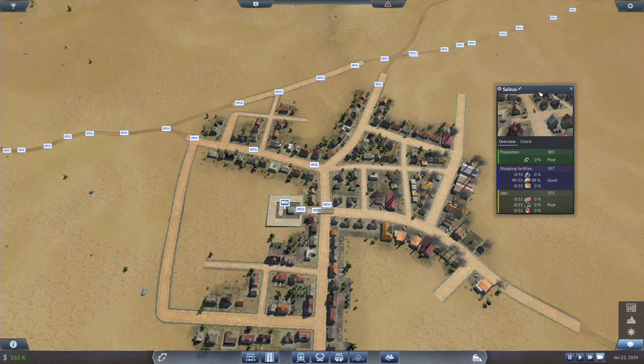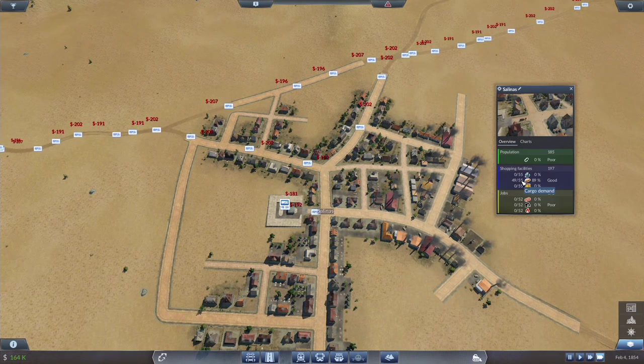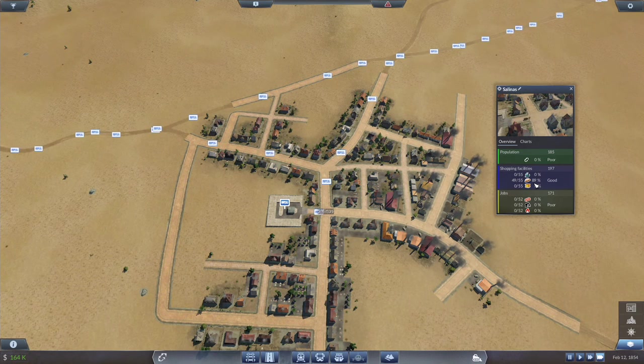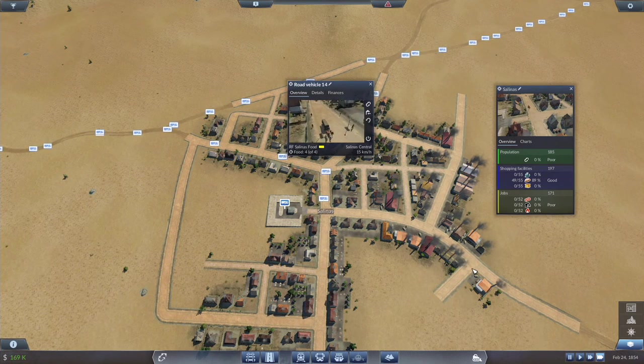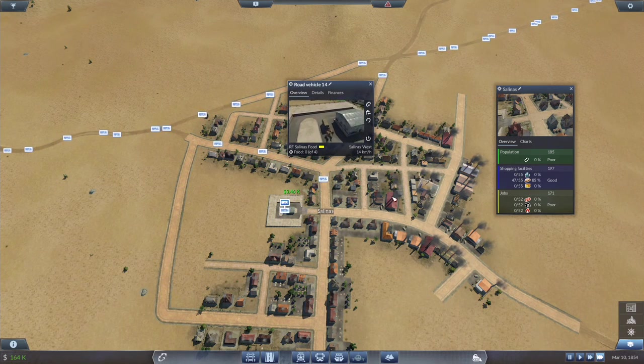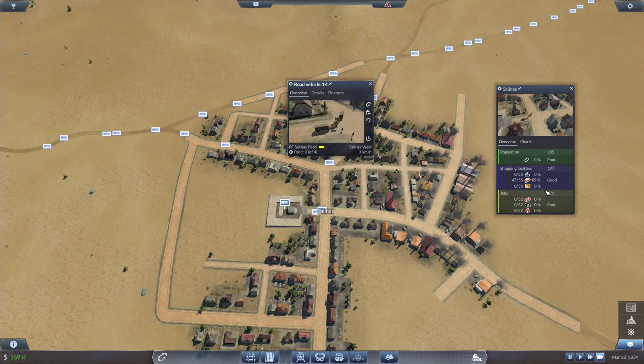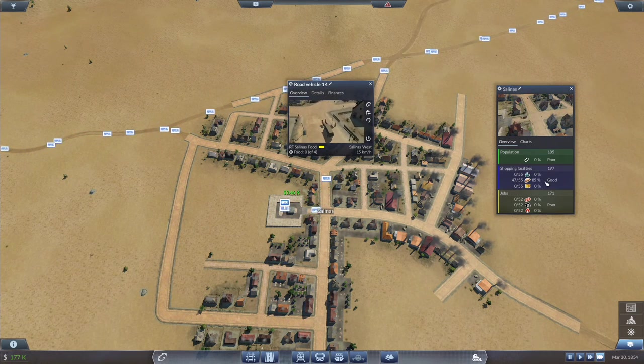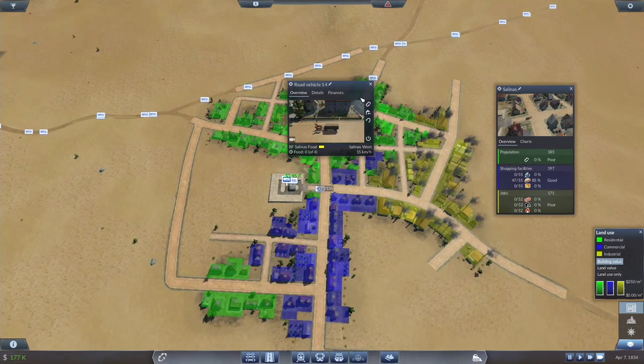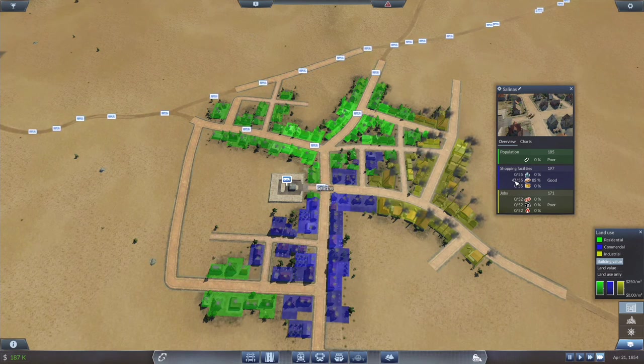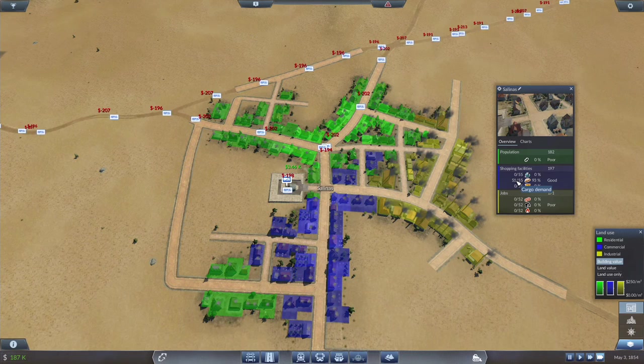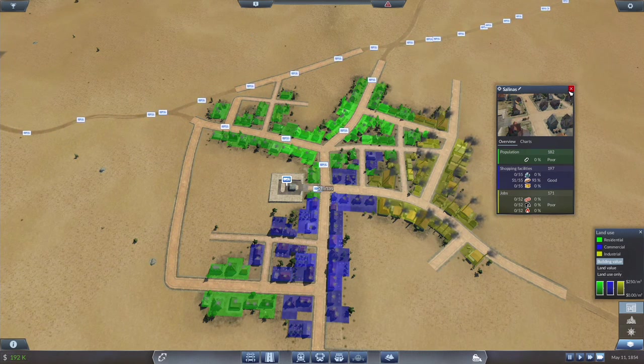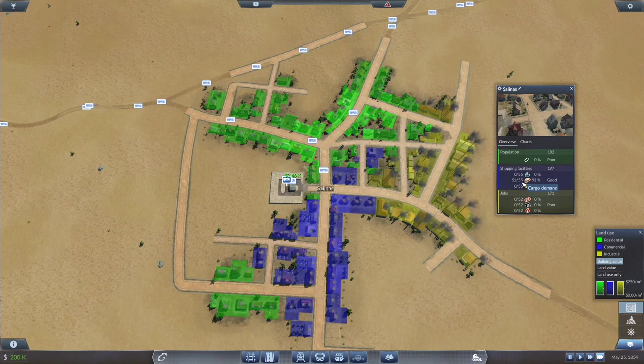So yeah, about that. We might be at a point where we're oversupplying the town. So we are going to want to be concerned about that. 49 of 55. Down to 47 of 55. 45. This is not going up. We should be covering the entire thing, the entire town. Oh, there we go. 51 of 55.